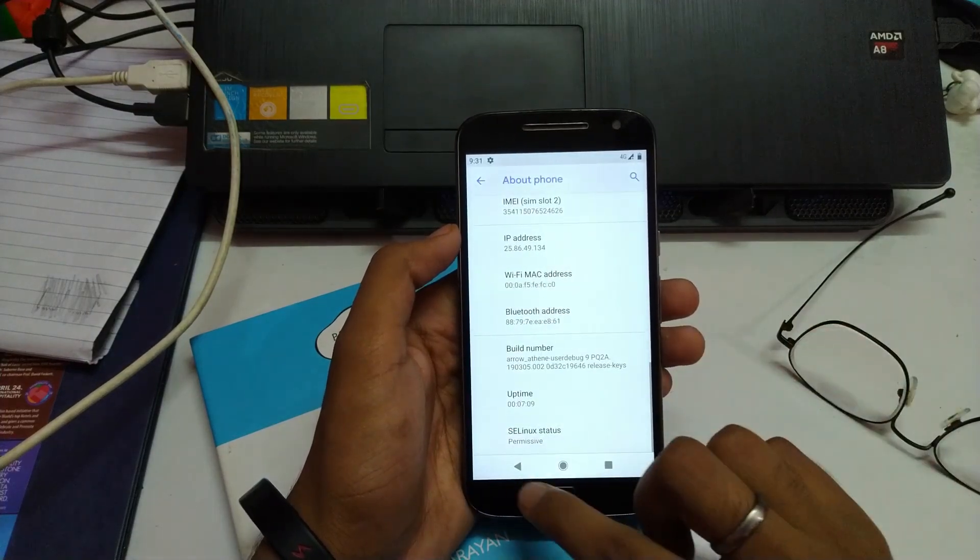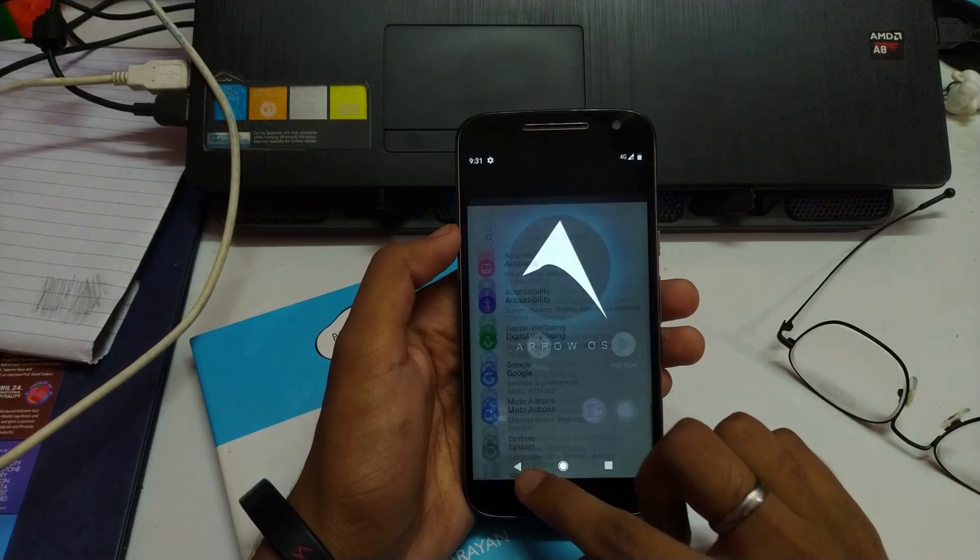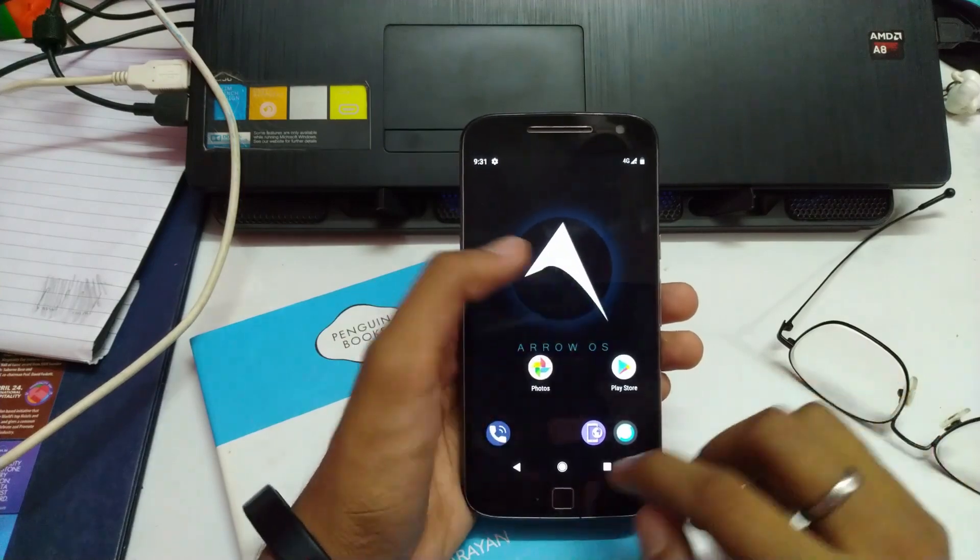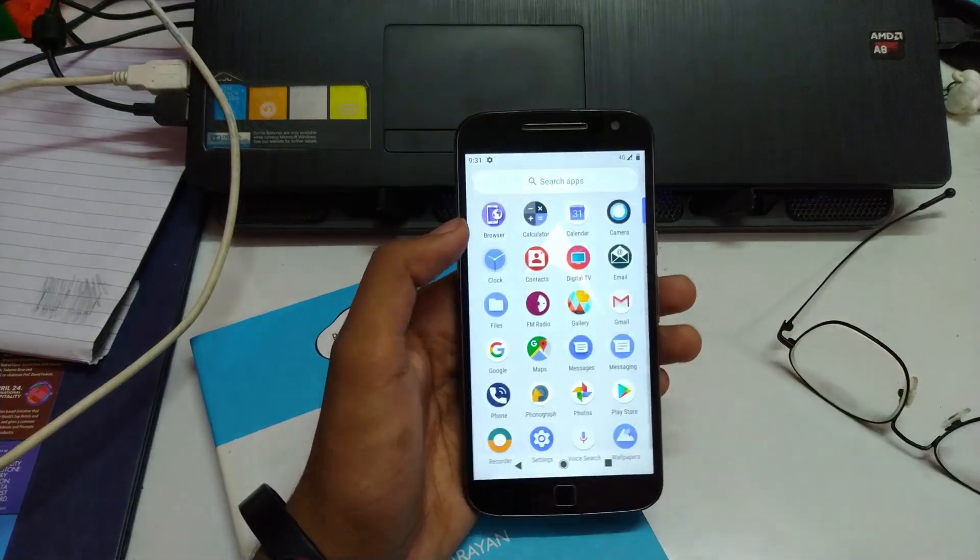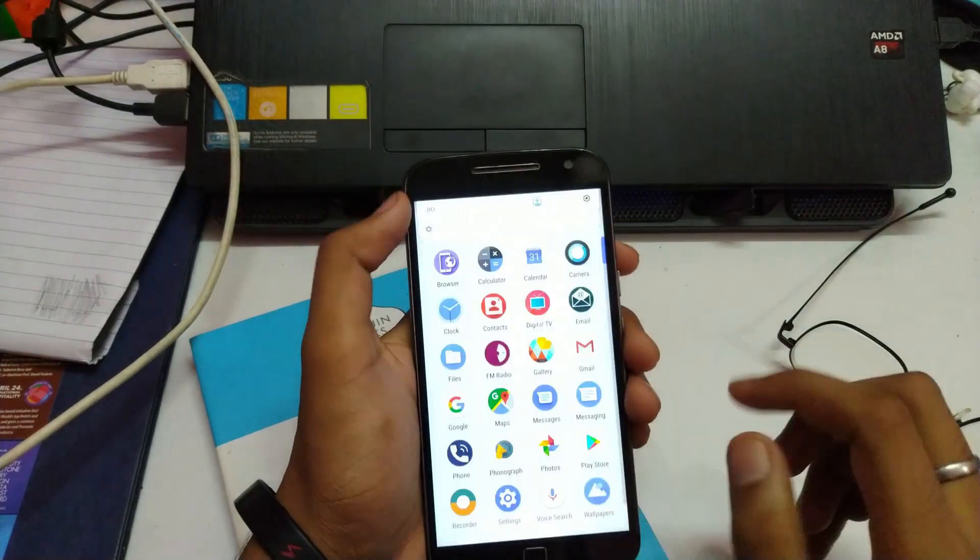And this is it. This is how you install Arrow OS. If you need any help, just mention in the comments below. Peace.